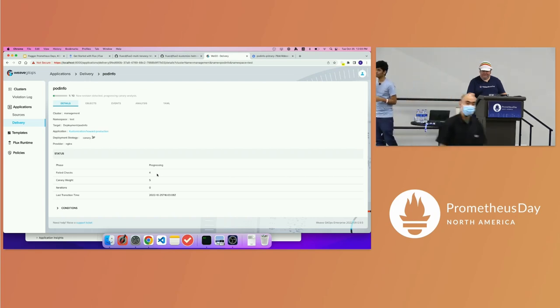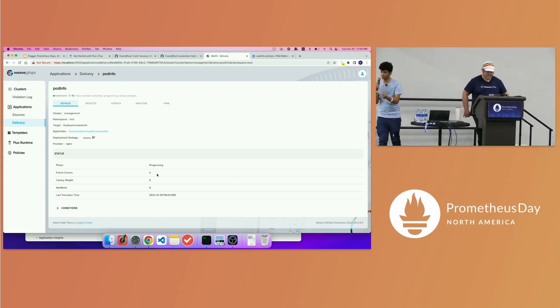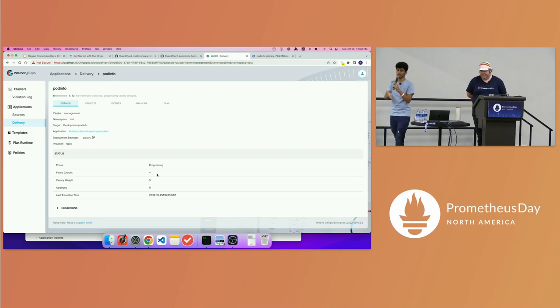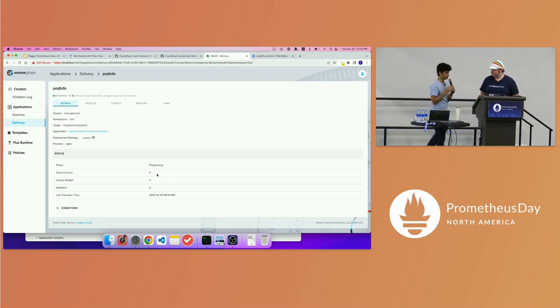Flagger is trying to validate those metrics and manage the traffic routing for you.